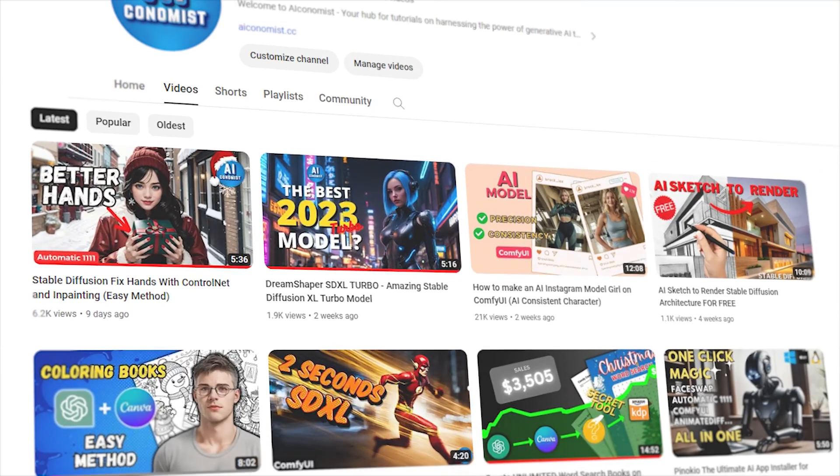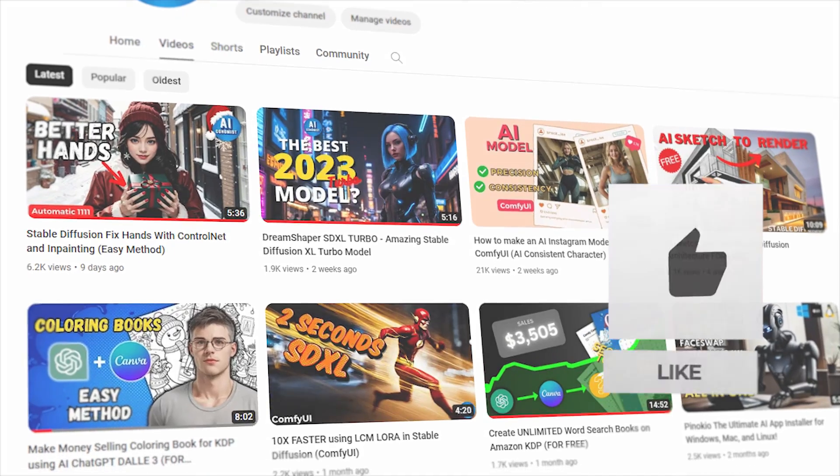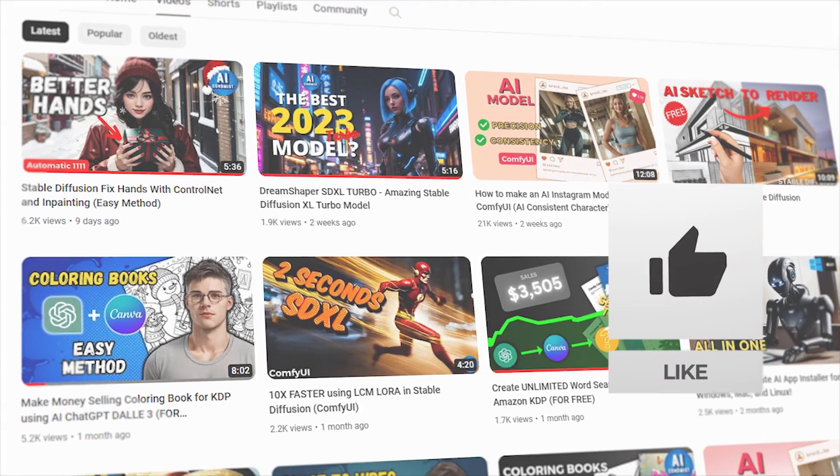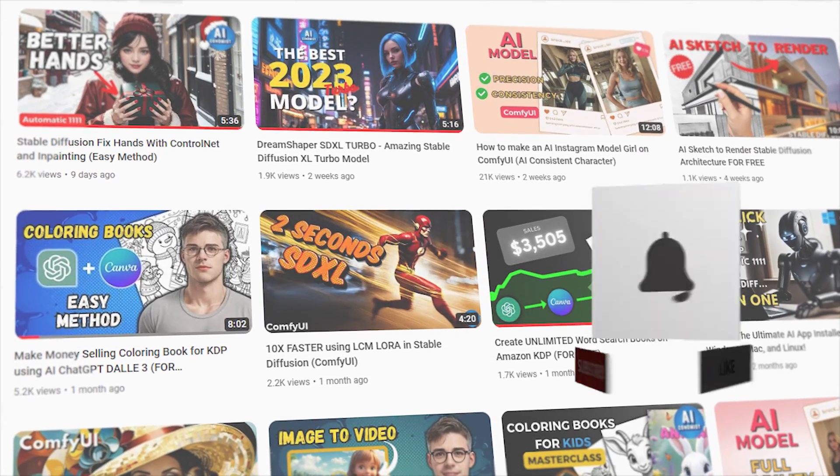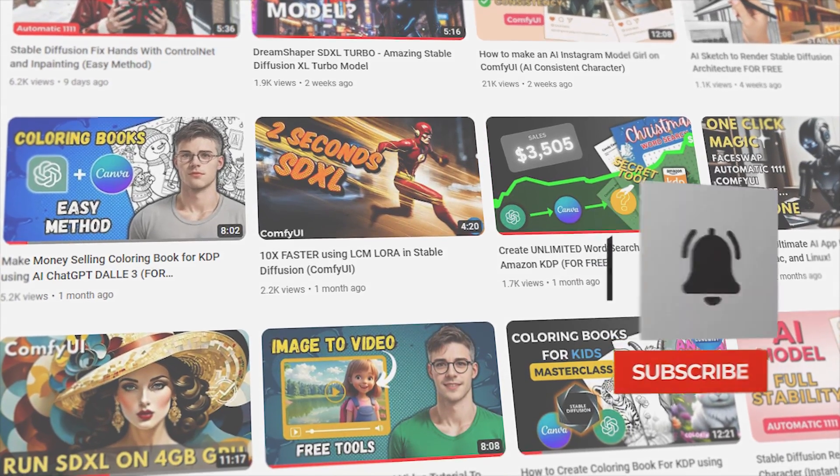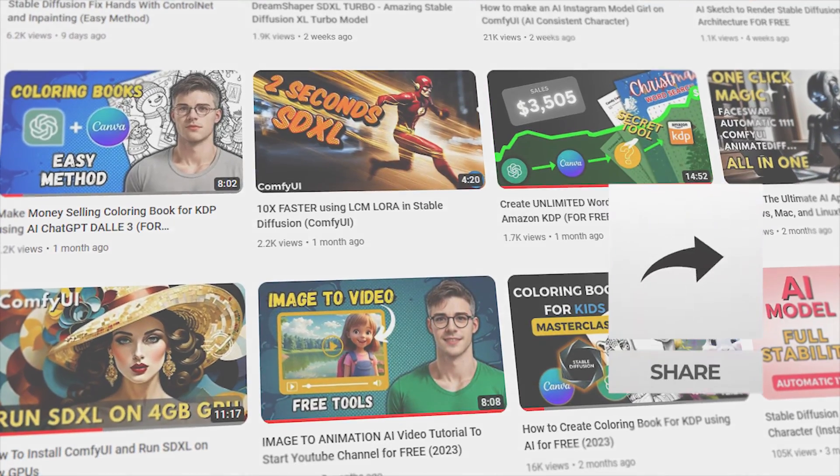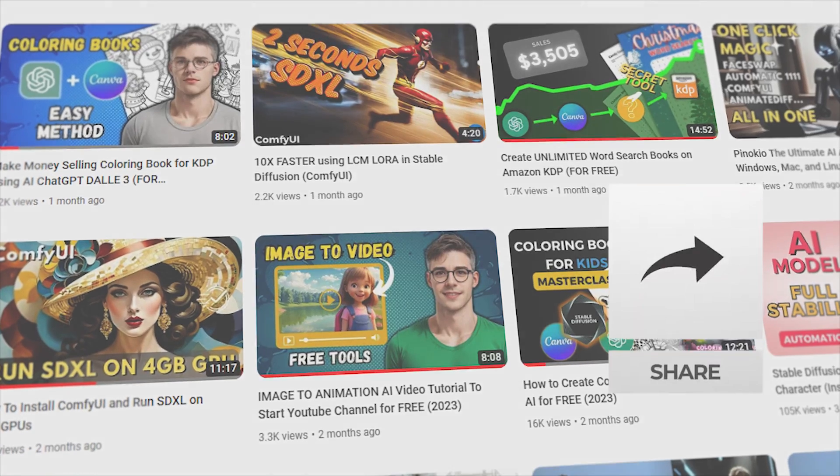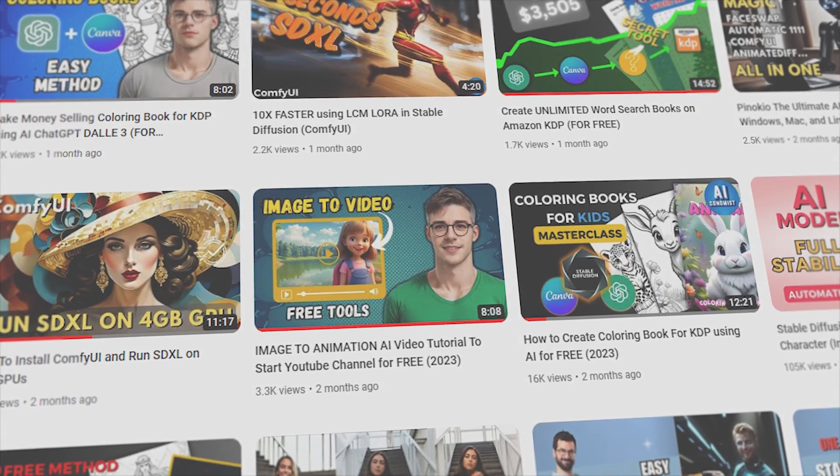Before we start, if you're new here, don't forget to hit that subscribe button and let's aim for 200 likes to beat the algorithm. Let's get started.